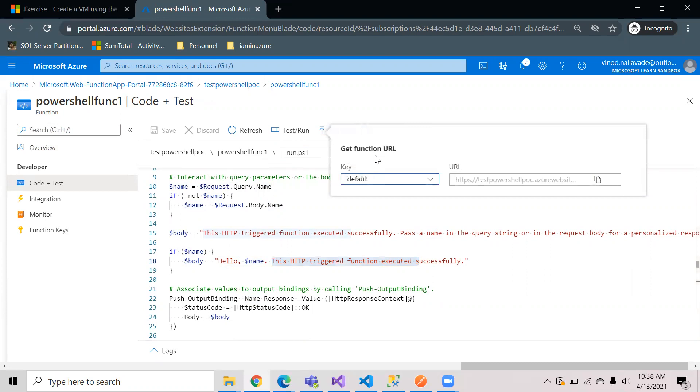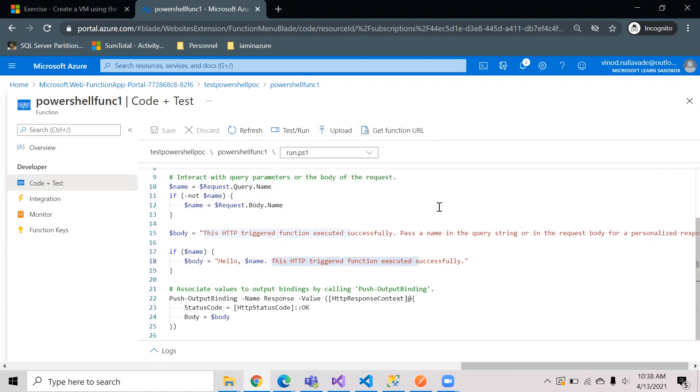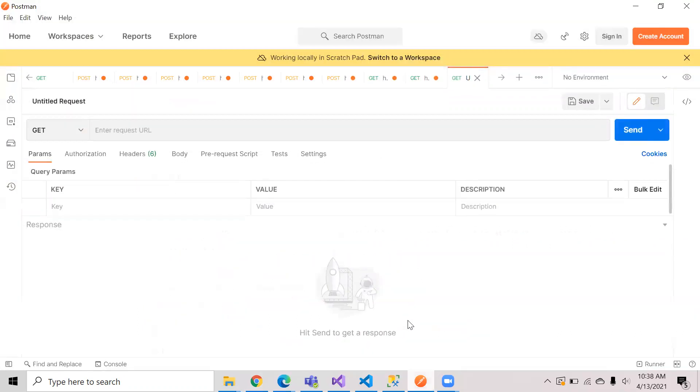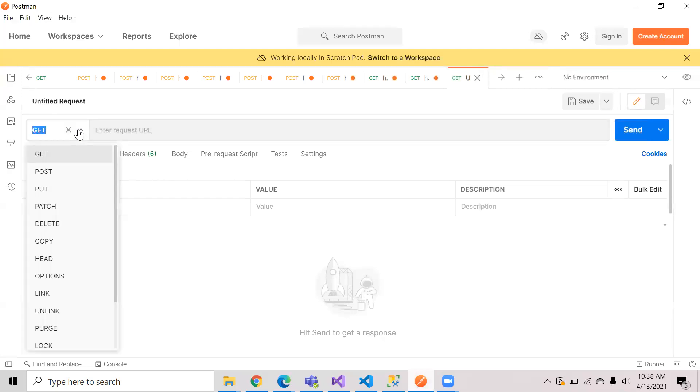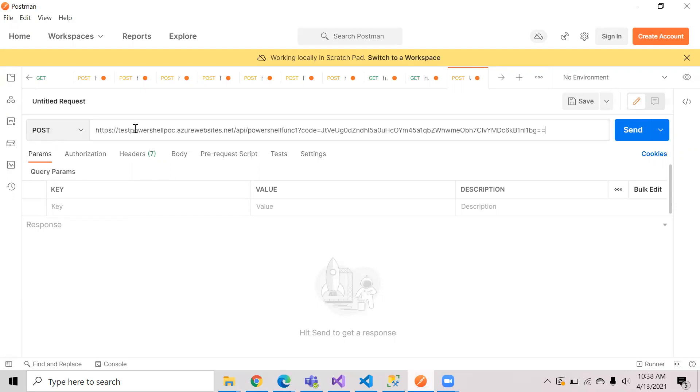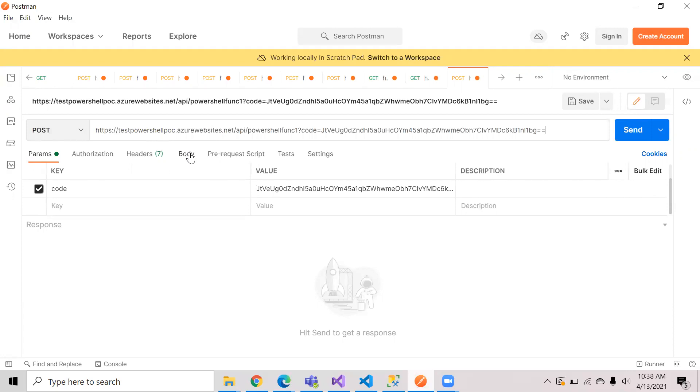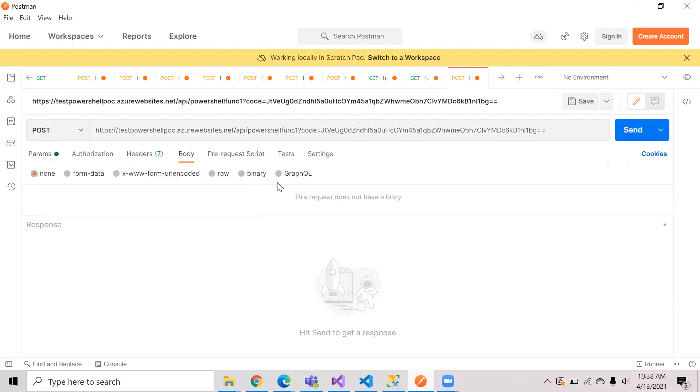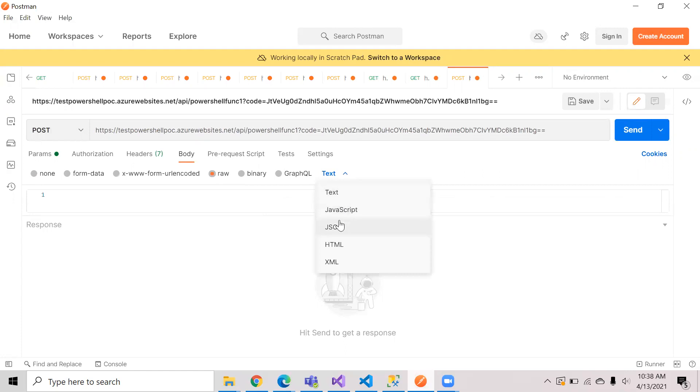To test this you can take the URL from here, get function URL, you can copy this. To test the API you can use either Postman or Fiddler. I am just using Postman. So I selected the request to be a POST request. I am giving the URL here and in the body I am selecting a JSON format.